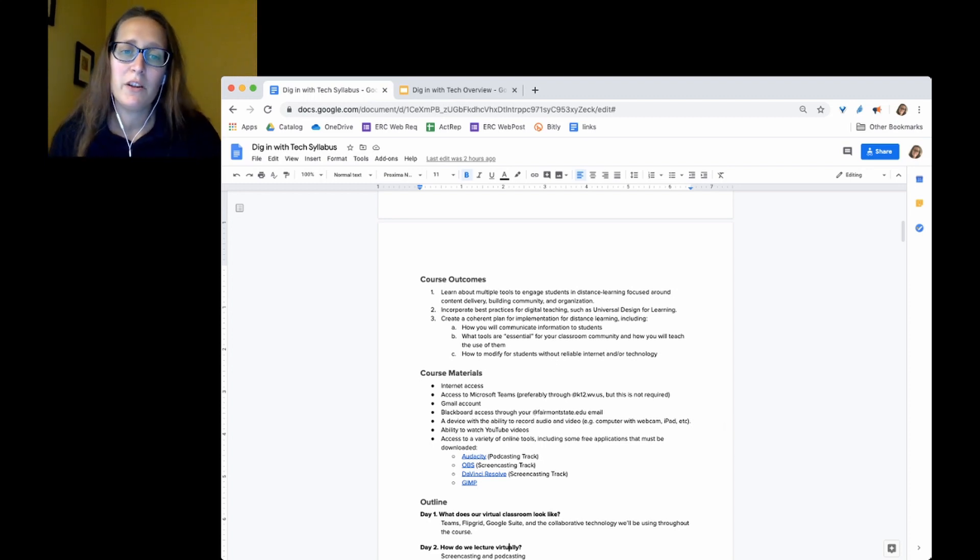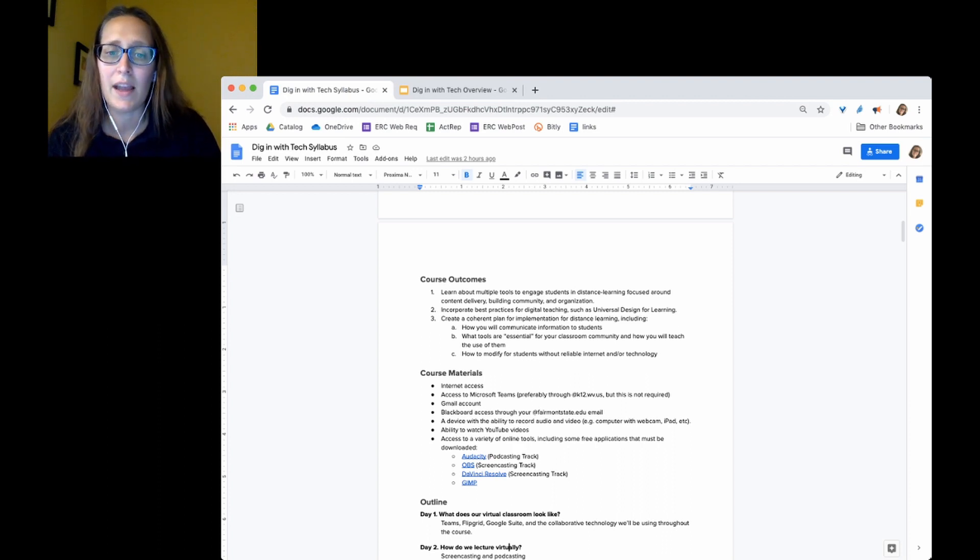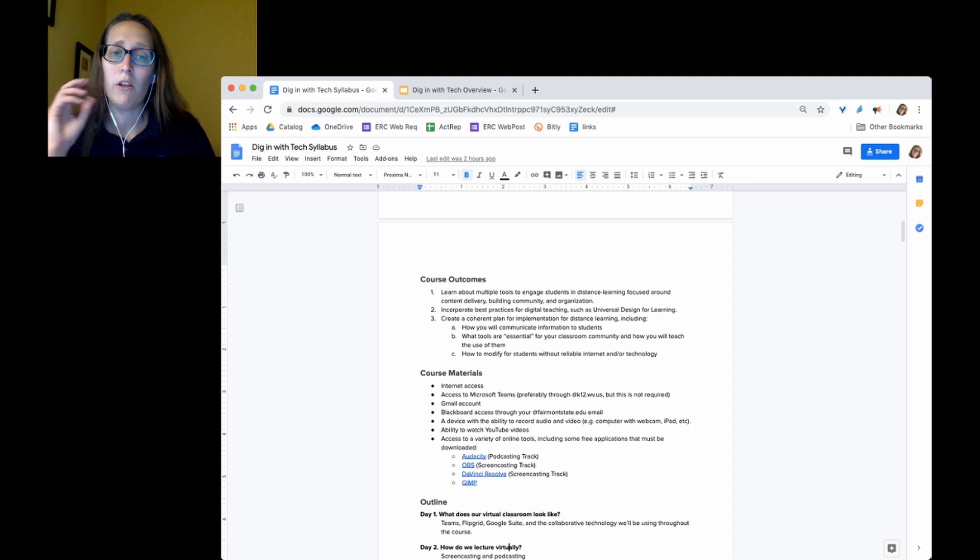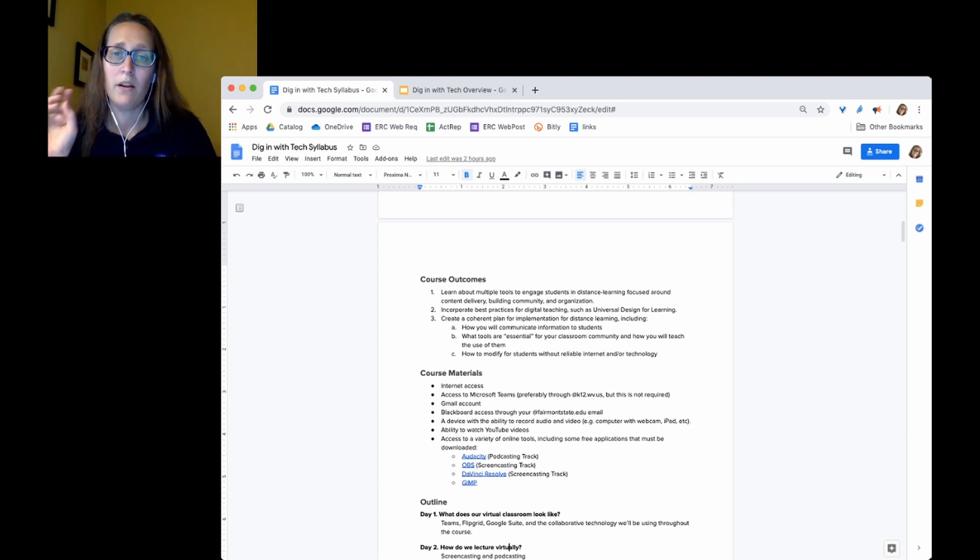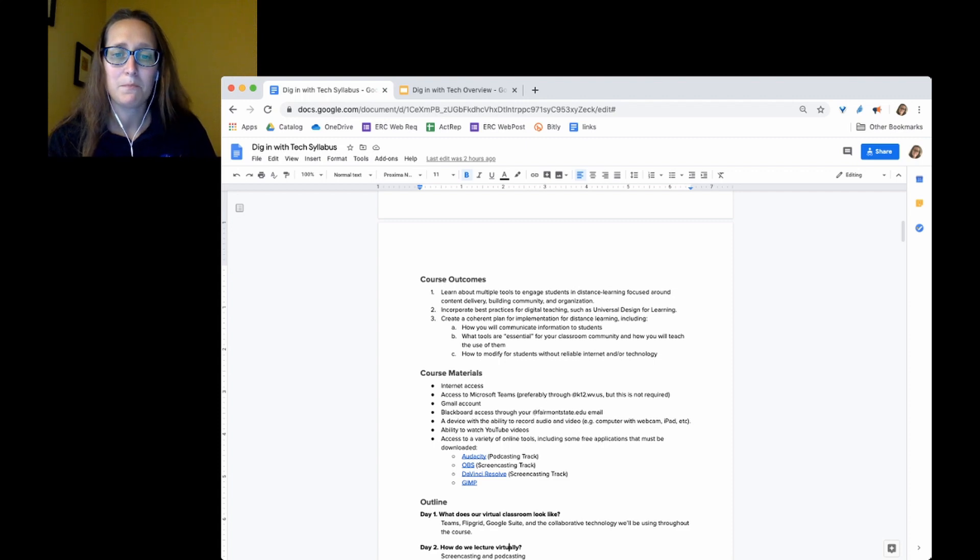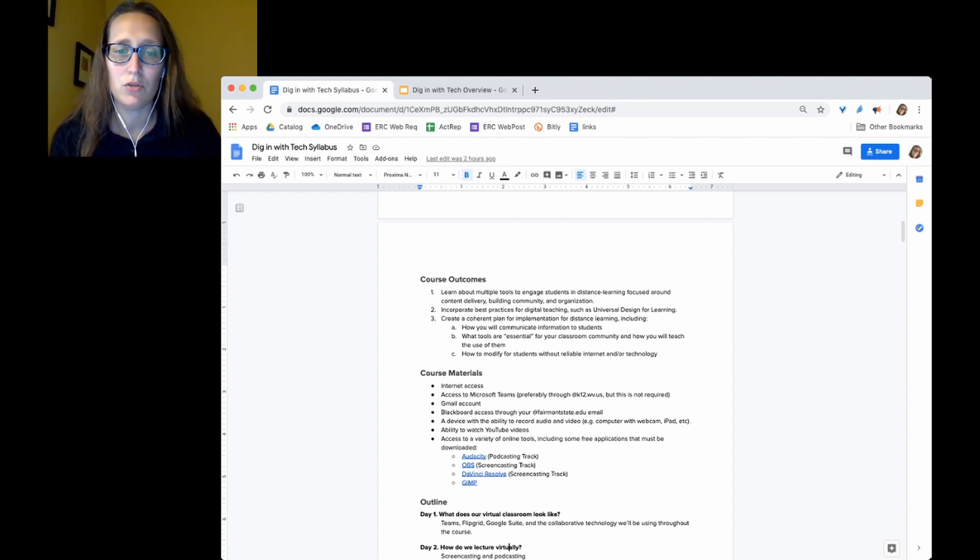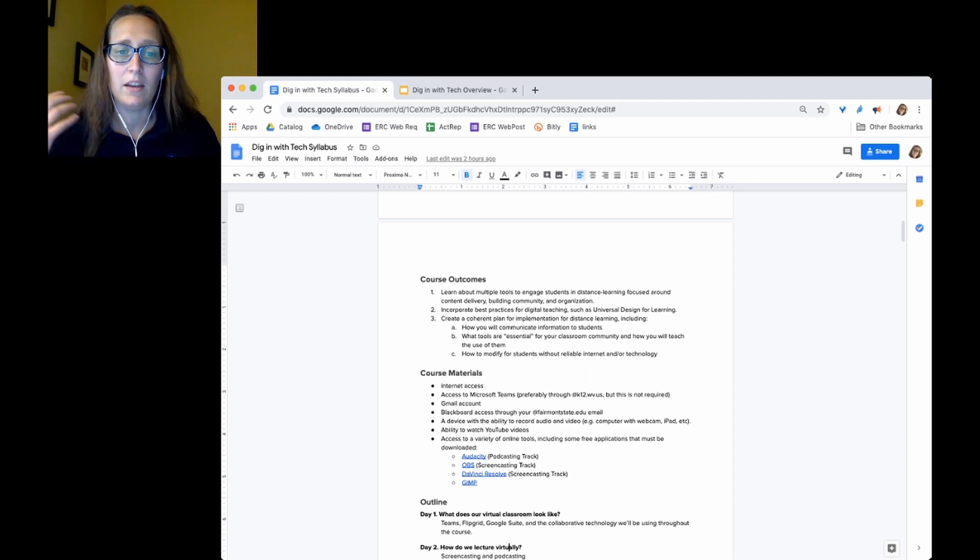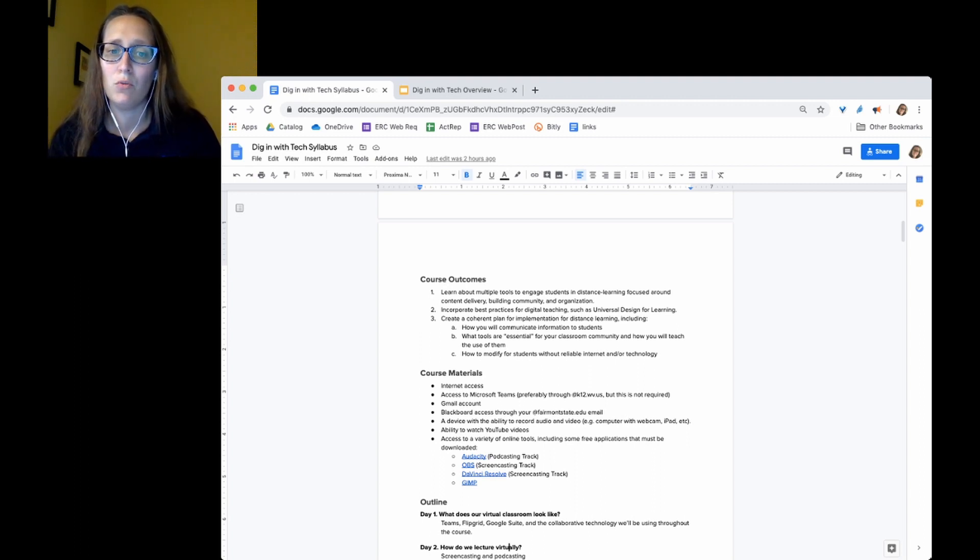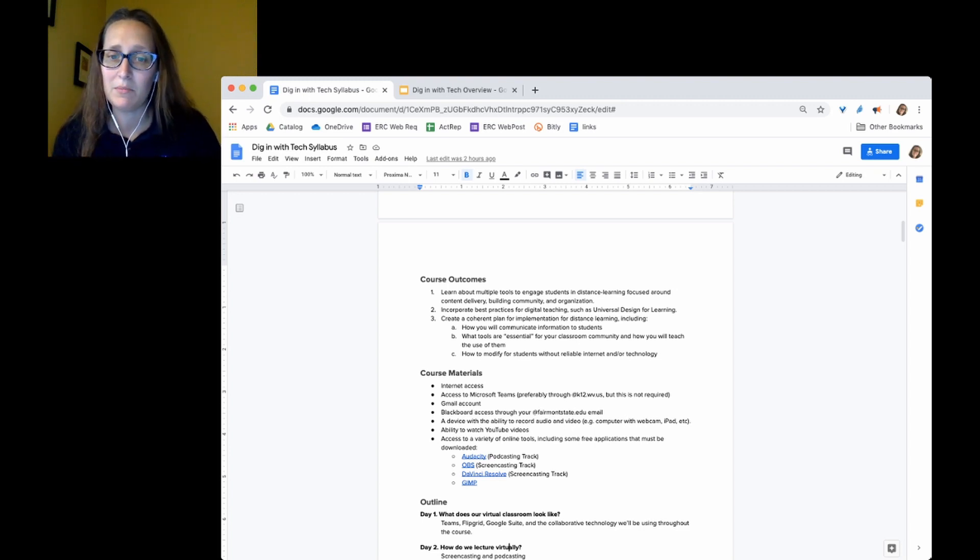For the course materials, you don't need to purchase anything. You will have to sign up for some free accounts on things. If you do choose to pursue the class in the fall, in the fall we'll have Blackboard accounts through Fairmont State, but you won't be using those in the summer. You'll have to download some of the programs depending on what you choose to use.